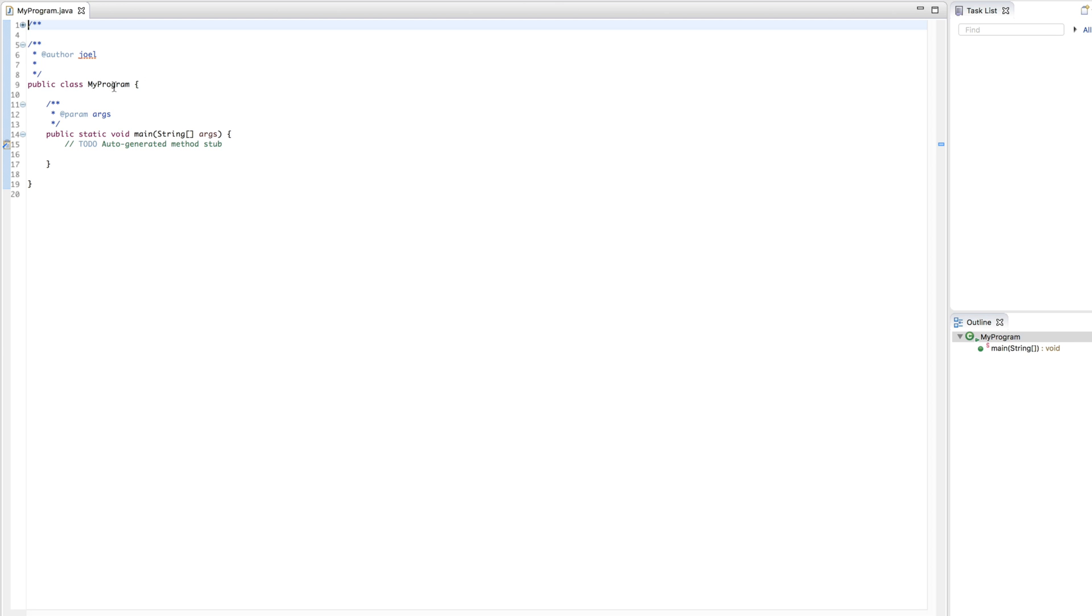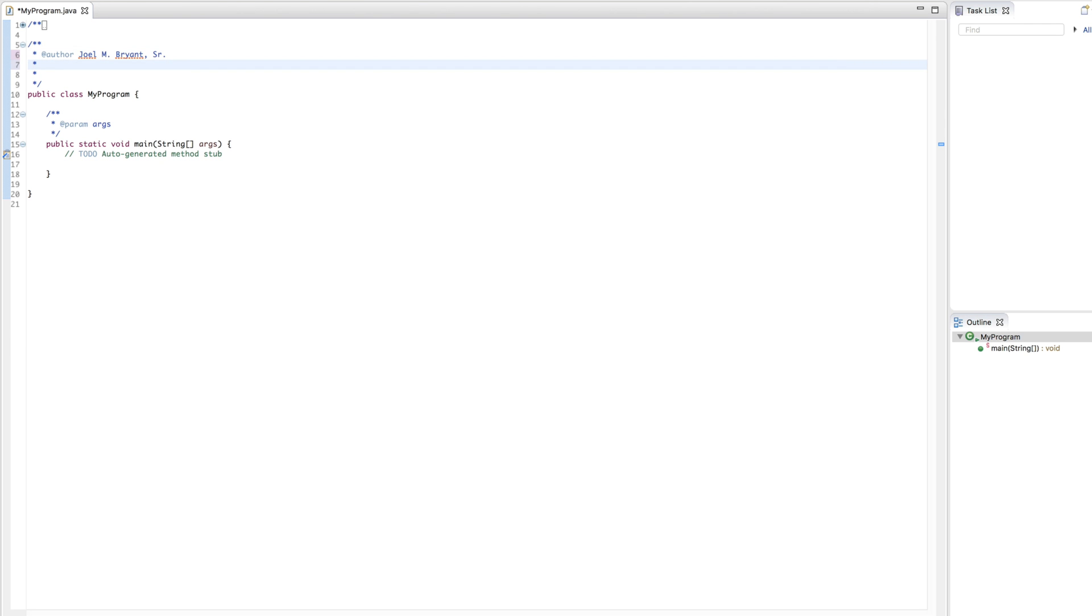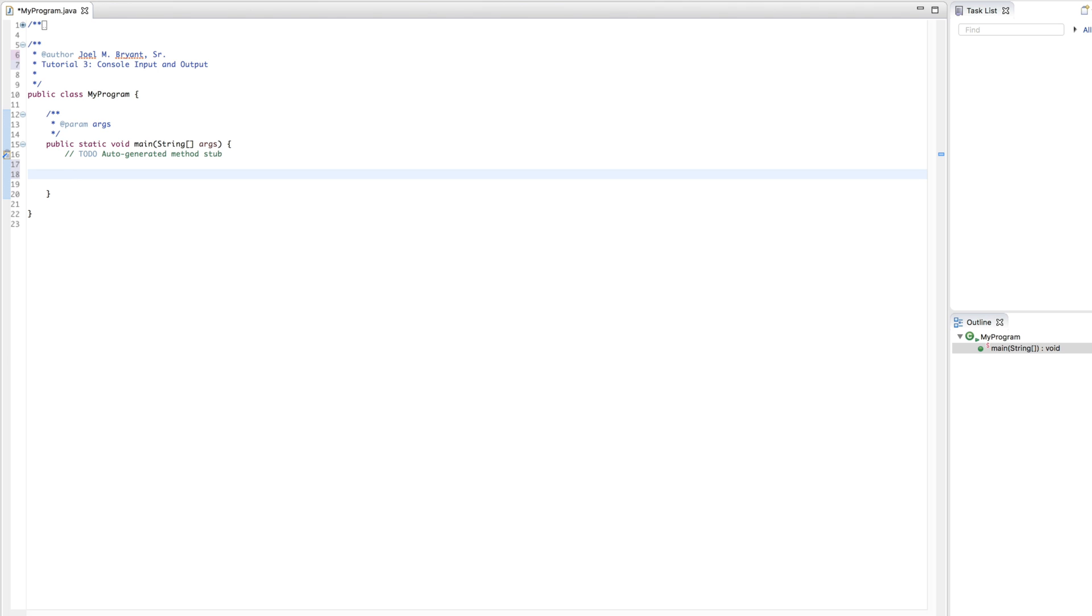Notice that class my program is going to be whatever you named this class. Don't forget, if you're one of my students, you need to put not only your name, but the assignment. So, in this case, we're going to say tutorial 3, console input and output. And so, this is just to remind you that, yes, you should always comment your programs. Now, once you have done this, the next thing to do is to go ahead and start our program.